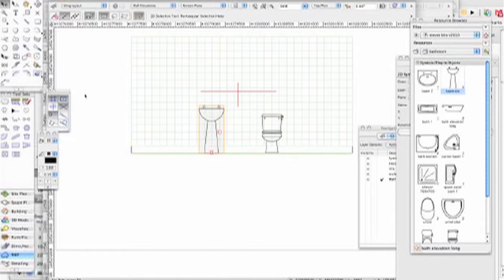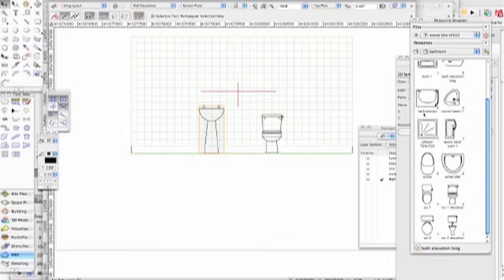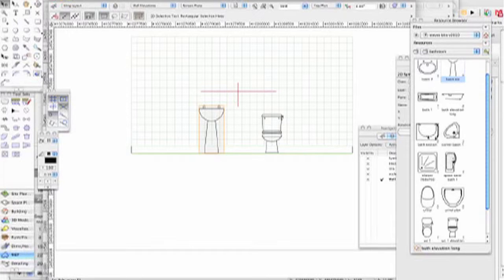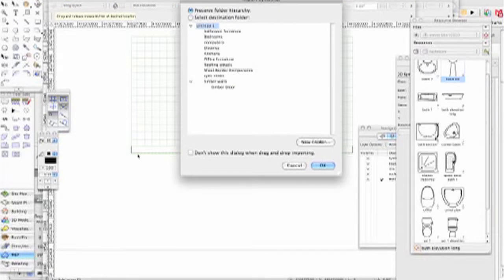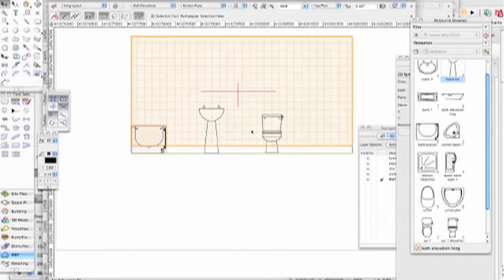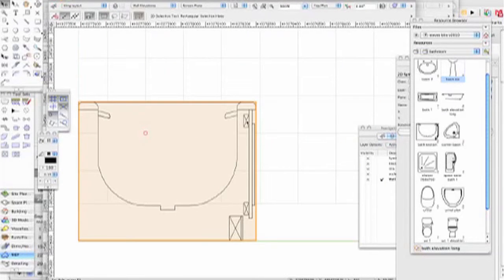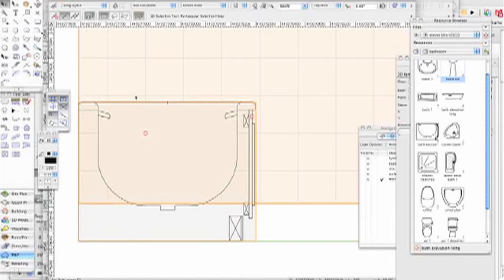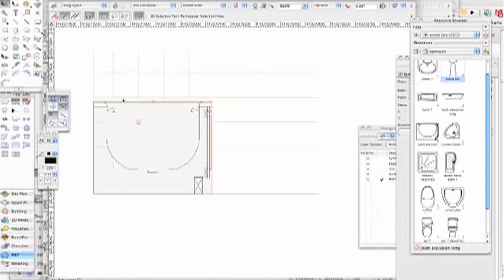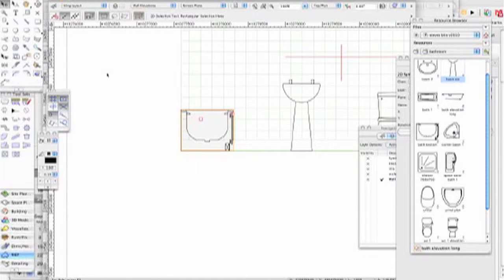Next thing we're going to do is put a bath section in. This is one particular bath section I use an awful lot. I want to put it into bathroom furniture, and I'll put it into there. Not very happy with that because between the bath top and the tile I've got a little tiny sliver. I know that's going to cause problems.